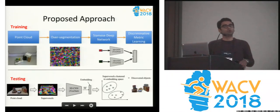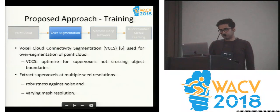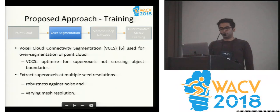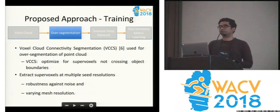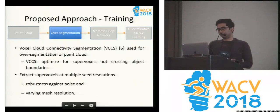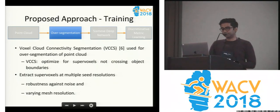I'll walk you through each step briefly. We start with a standard over-segmentation algorithm. This algorithm takes a parameter which adjusts the coarseness or fineness of the super voxels. We use multiple values of these parameters to come up with over-segmentation at multiple resolutions.